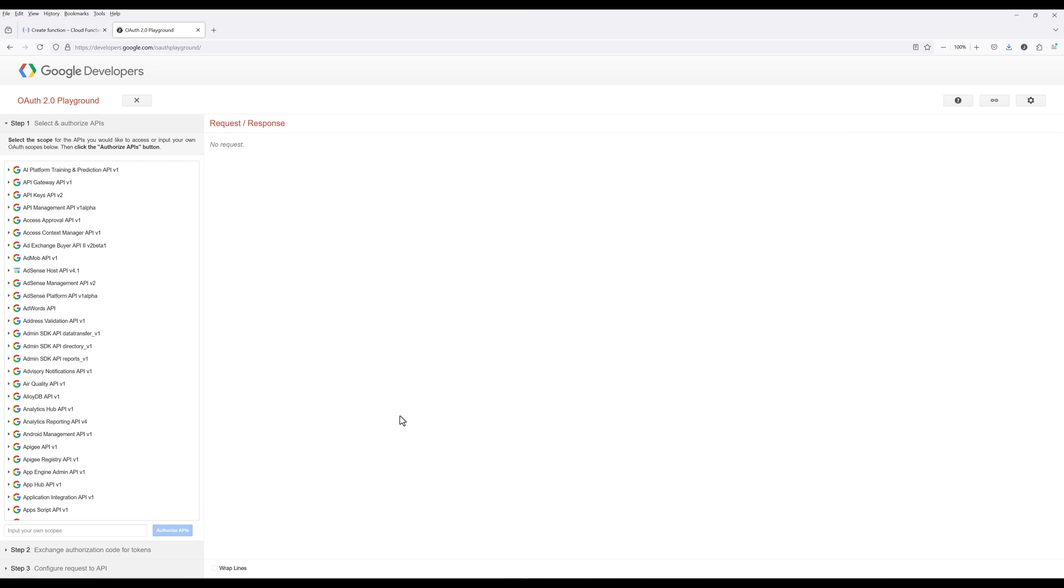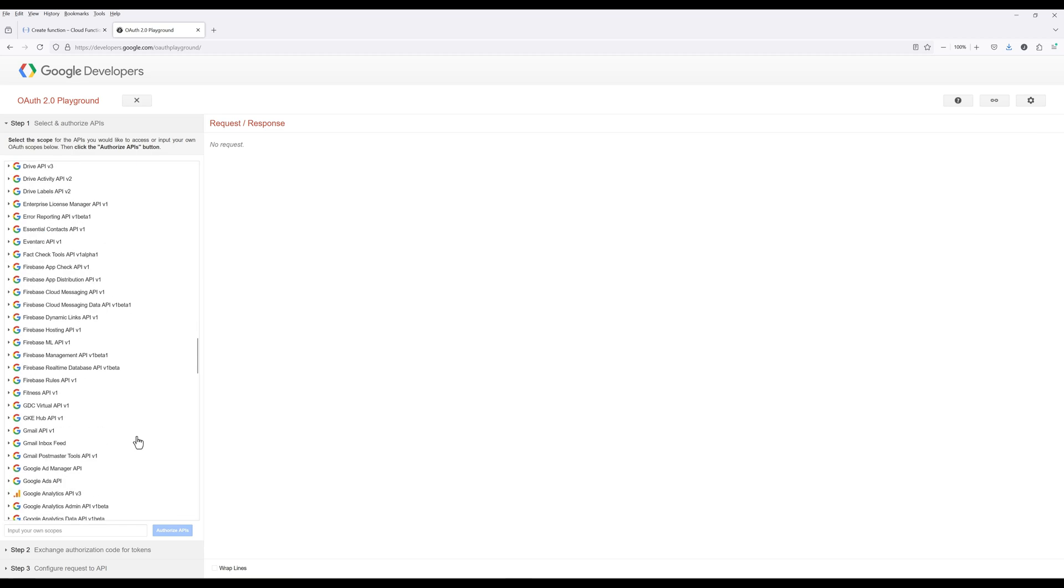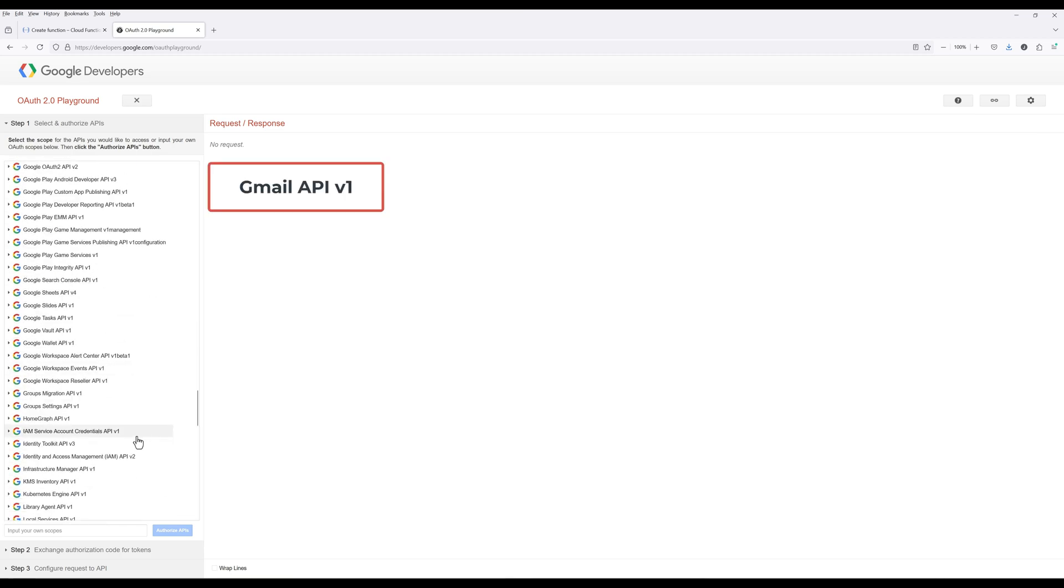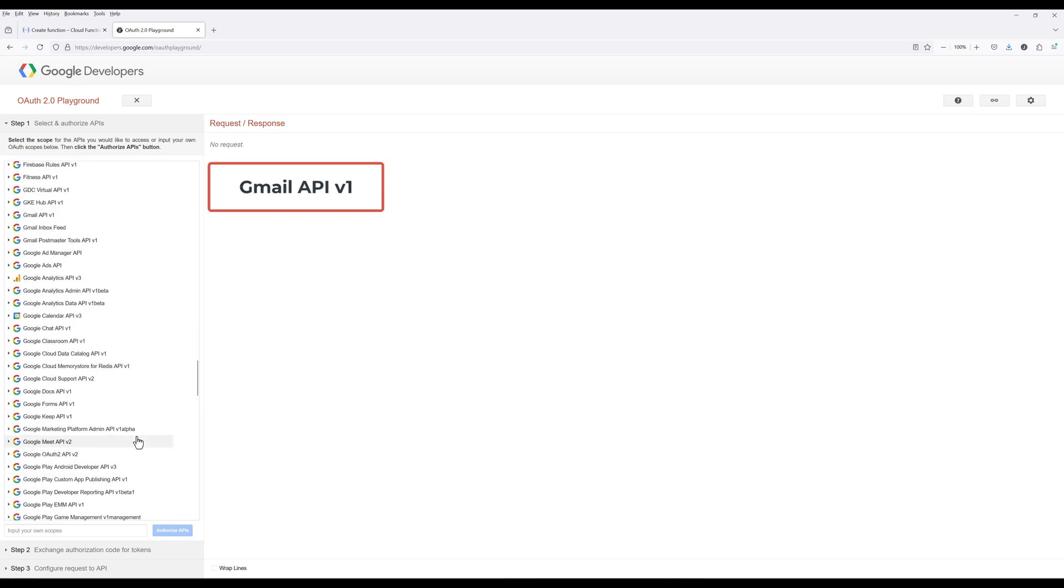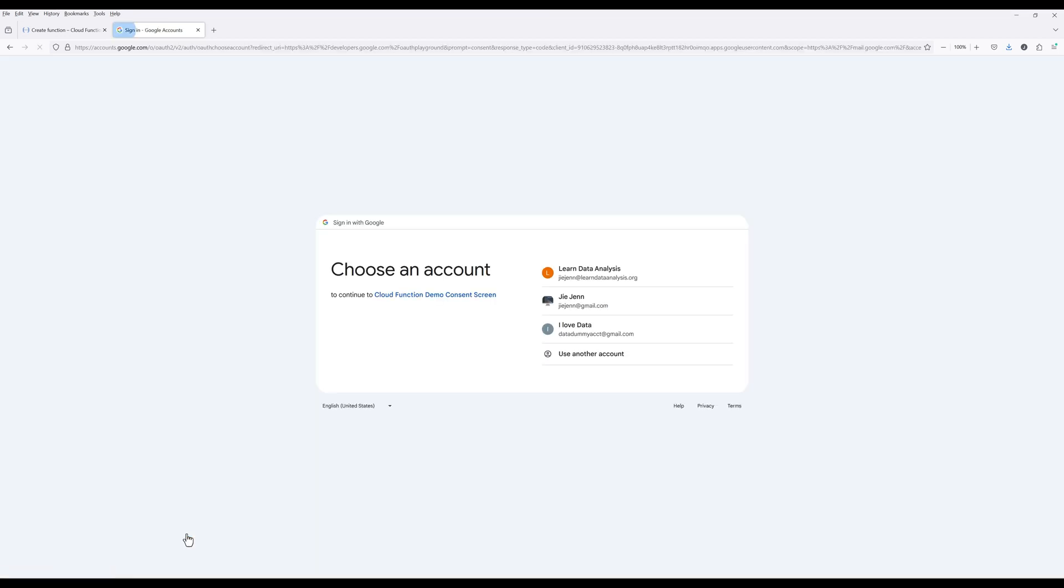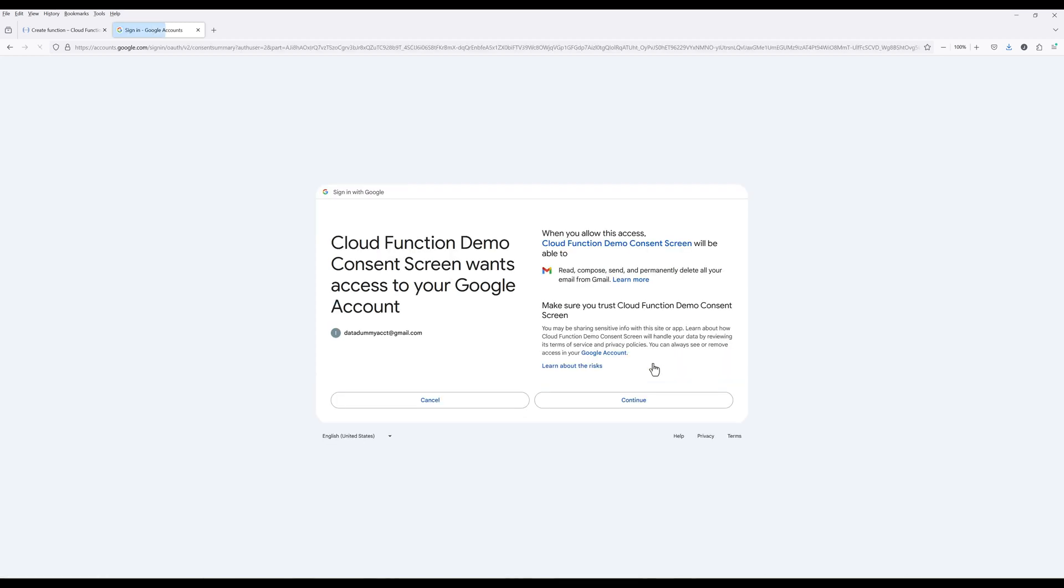Under Step 1, select and Authorize APIs, select Gmail API V1. Select a permission scope with Send Email Permission, then click Authorize APIs. You will be prompted to sign in to a Gmail account to be used. Choose an account you want to use to send emails. Click Continue. Click Continue.